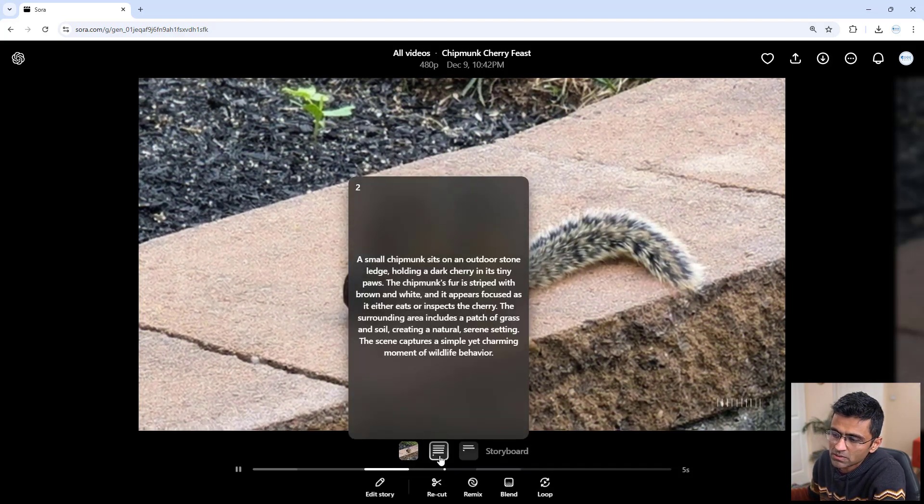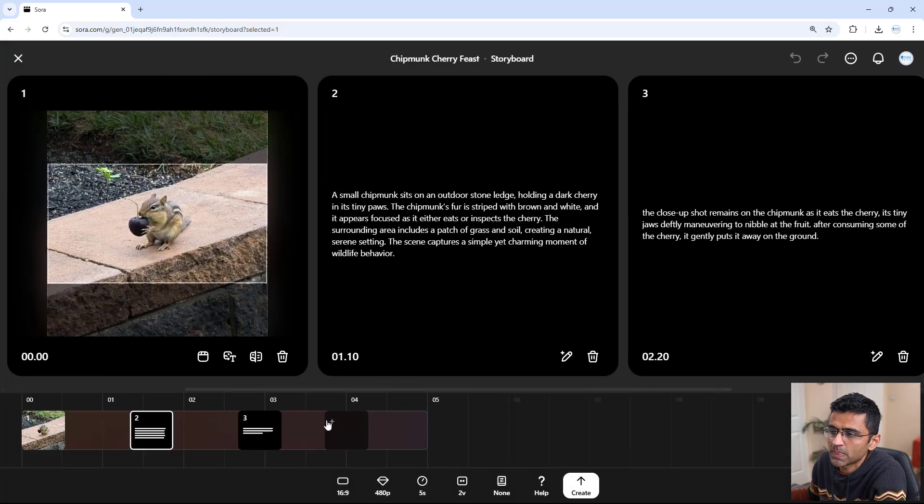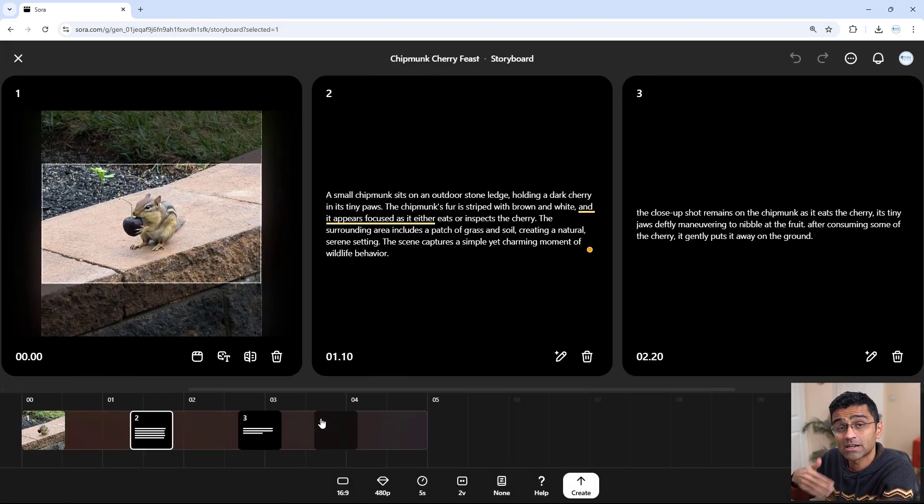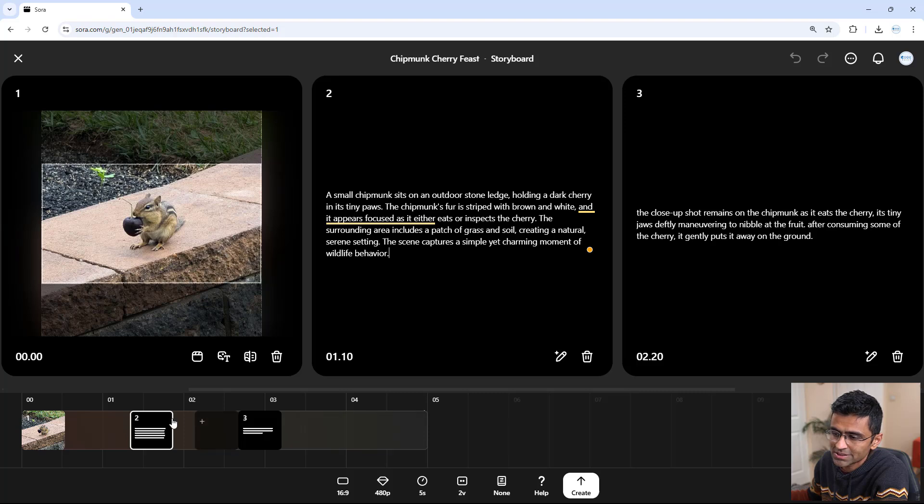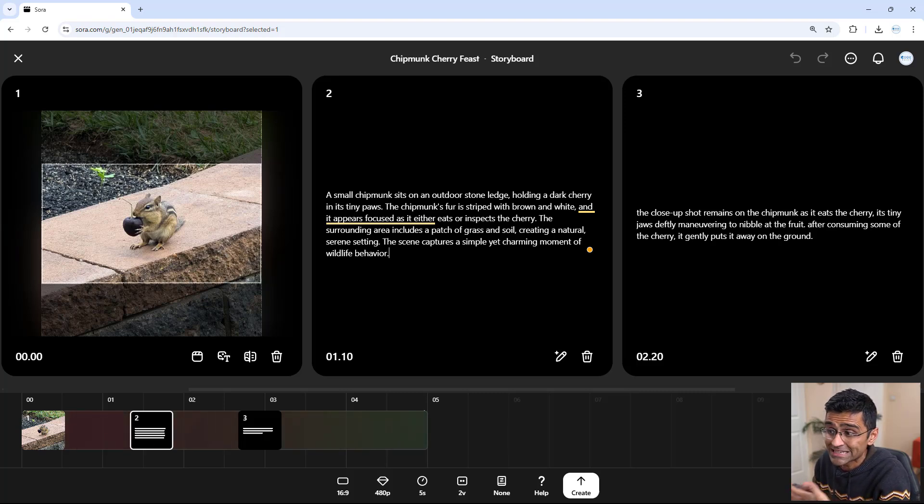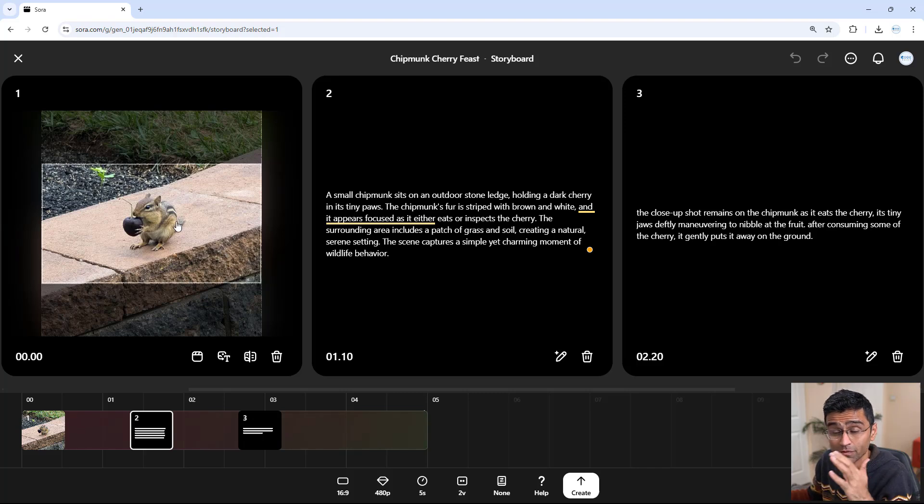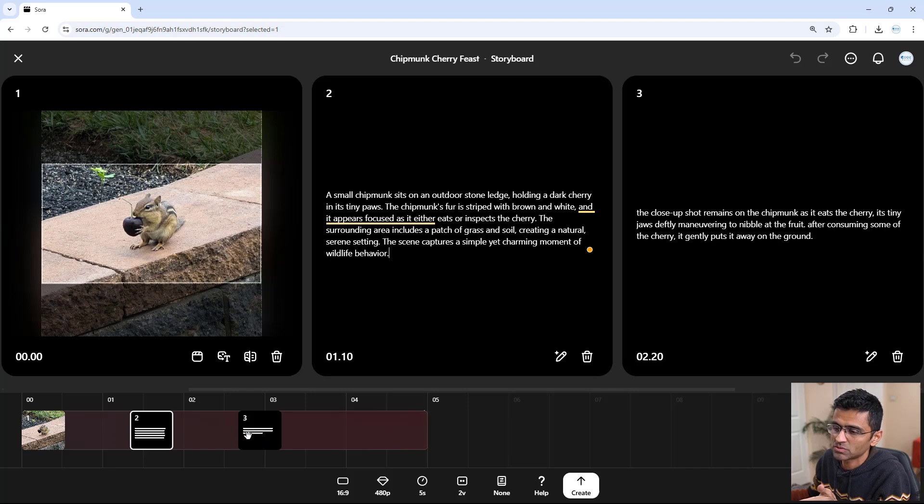Here you have this concept of a storyboard. When I created this video, I initially uploaded this image, and you see this track looks more like a video editing track. It generated this description from the image, and then you can add all these frames.